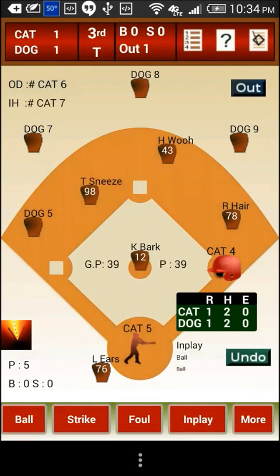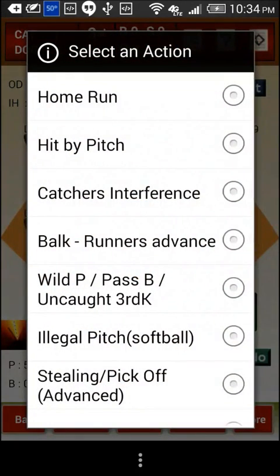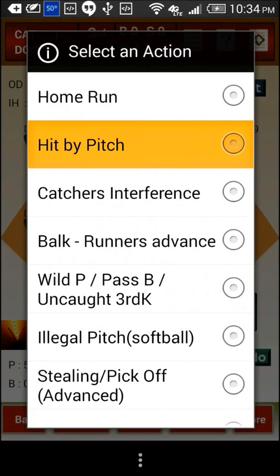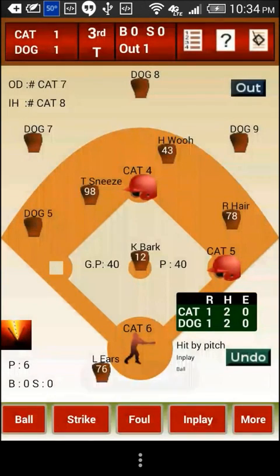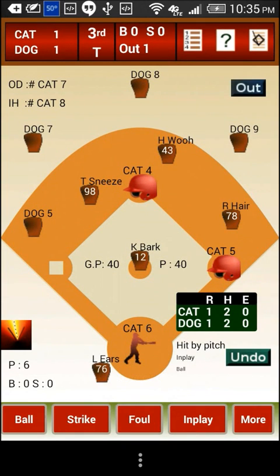Now let us say we want to score the hit by pitch. So we click on the more button and select the hit by pitch option from here. That is it — the batter and the runner advanced by a base. Now let us score another ball hit in play.